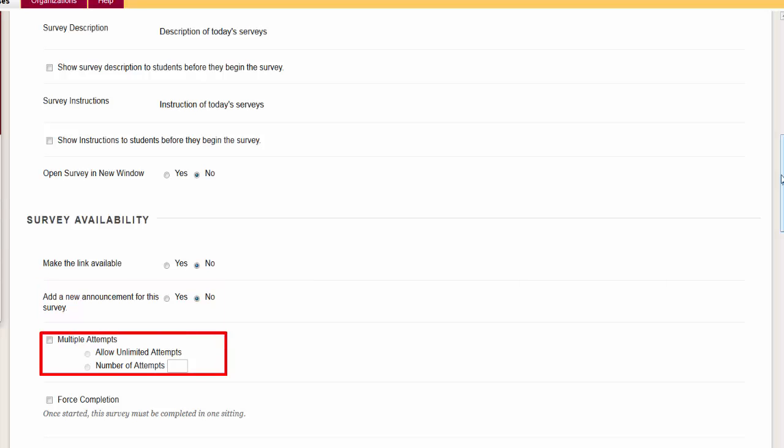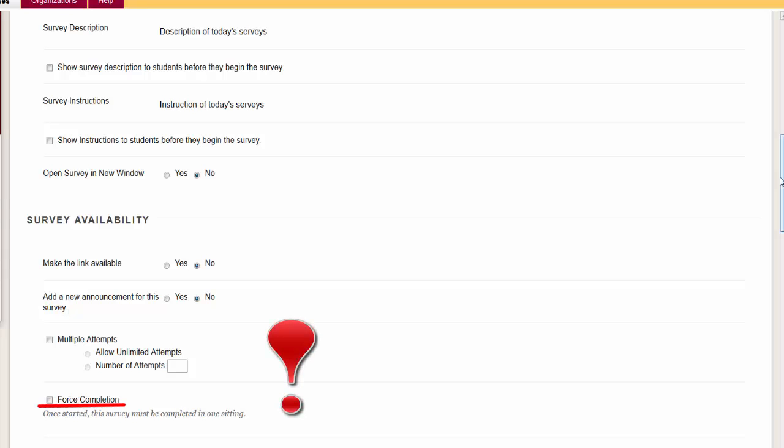Multiple attempts. This allows students to take the survey more than once. You can set it up for an unlimited amount or a limited number of attempts. Force Completion. This forces the student to complete the survey within the initial launch of it. If they encounter an internet issue, you may need to reset the student's attempt.